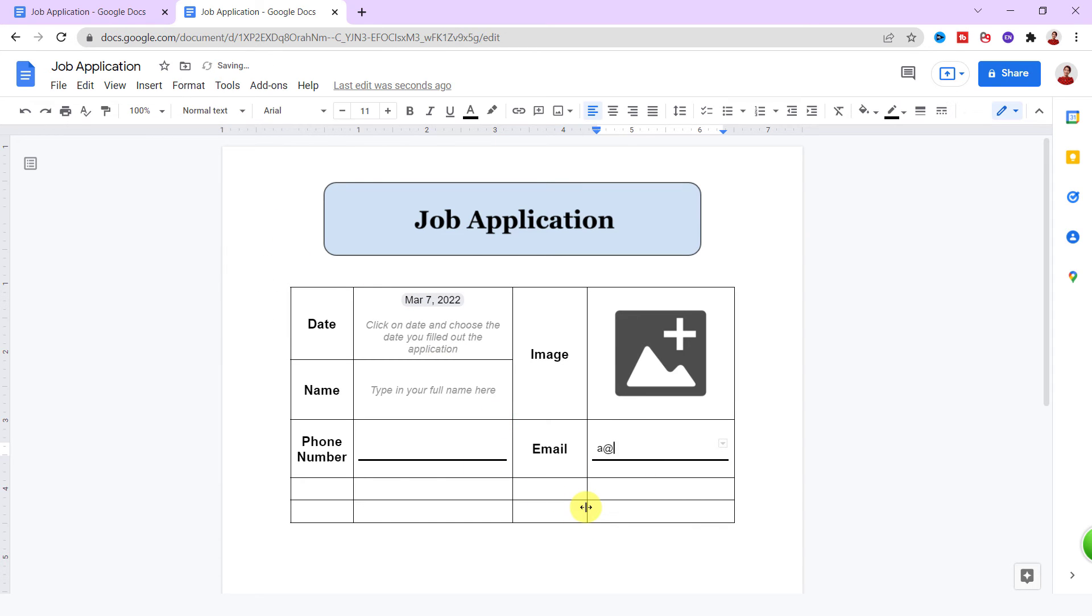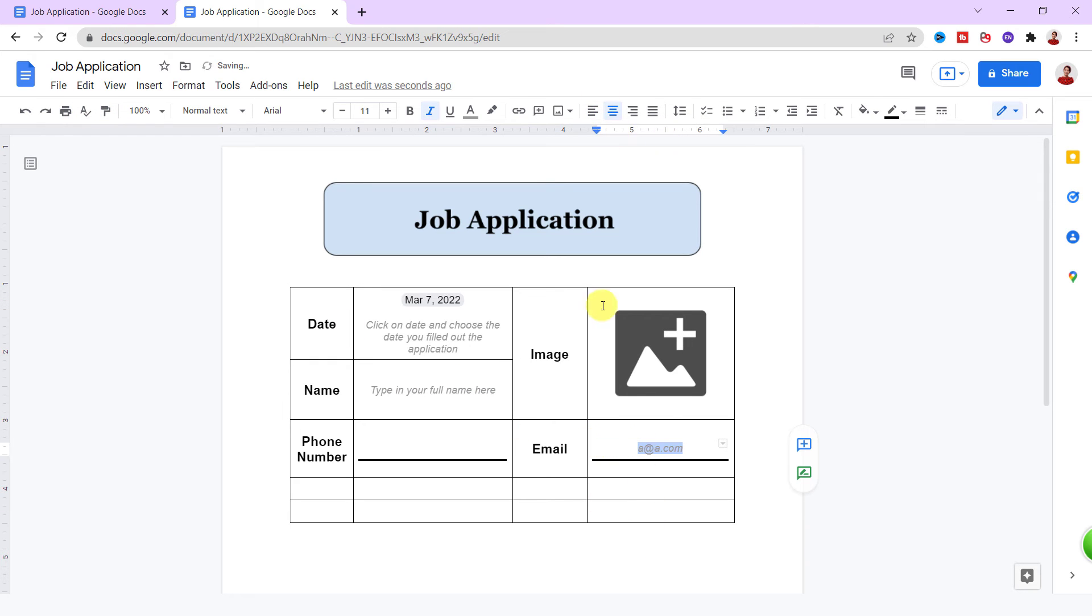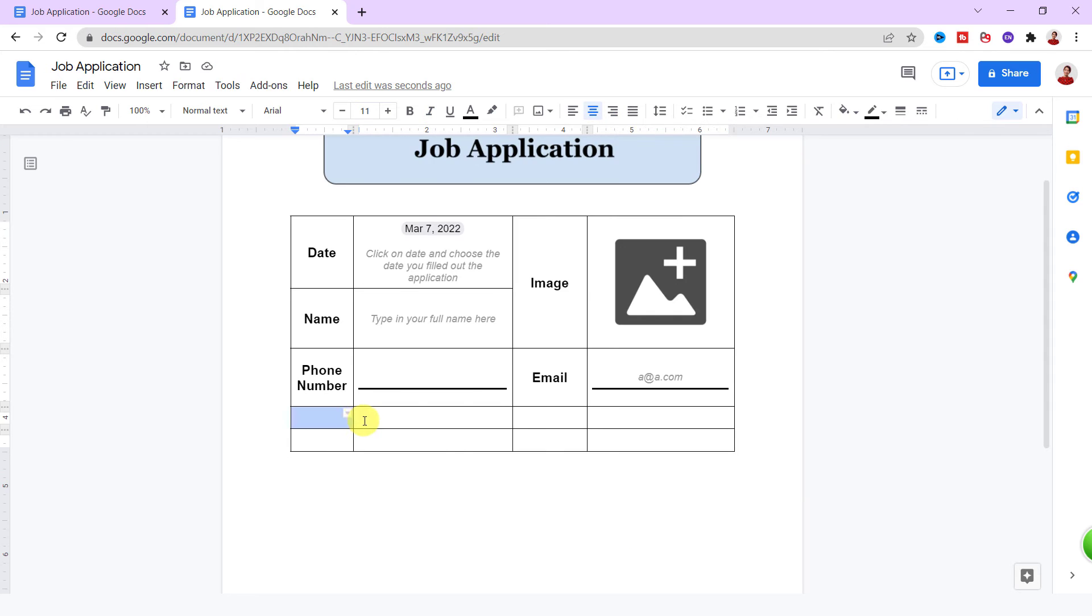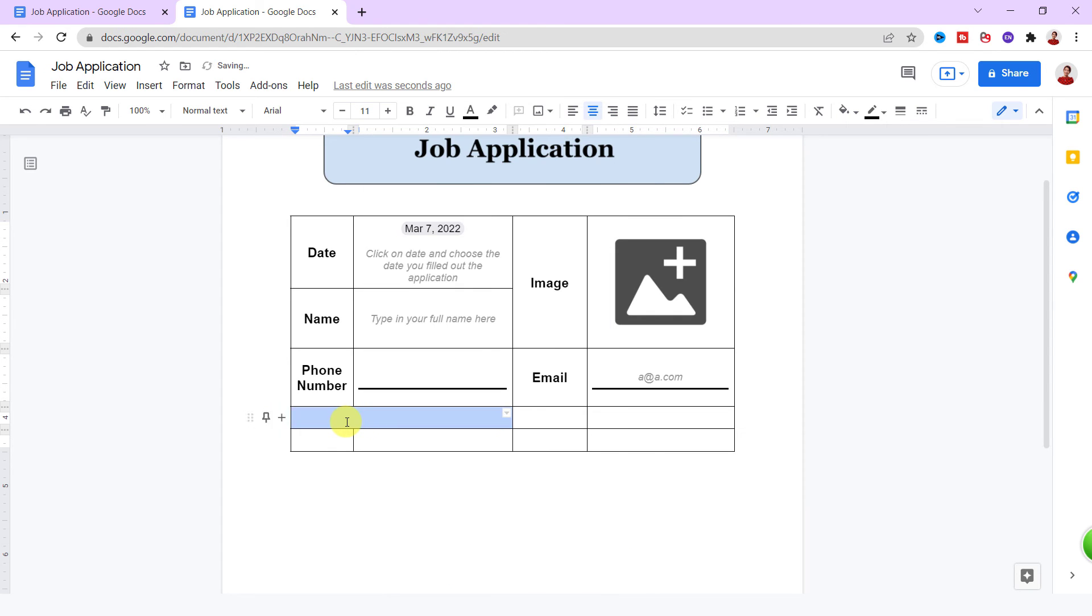I type in a guide for email too. I use format painter for changing the format. In the next row, I merge two cells and type 'Seeking a permanent position.'